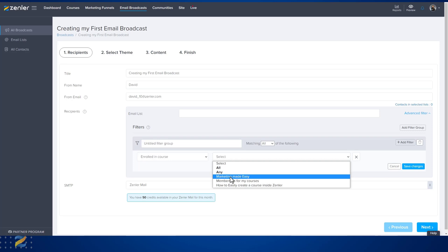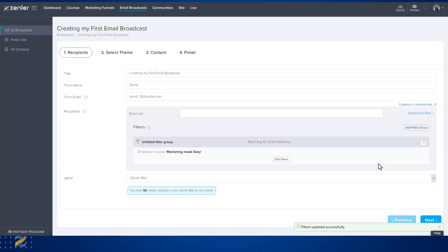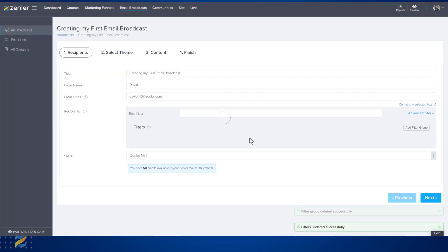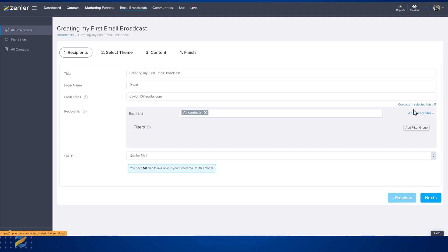If I wanted to only email the people in Marketing Made Easy, I would select this and click Save Changes. Let's delete this and just send an email to everybody in my list — I'll click All Contacts, and you'll see that the contact list selected is 17.